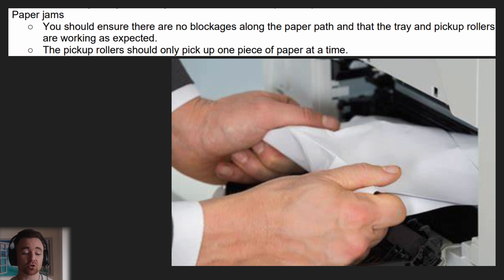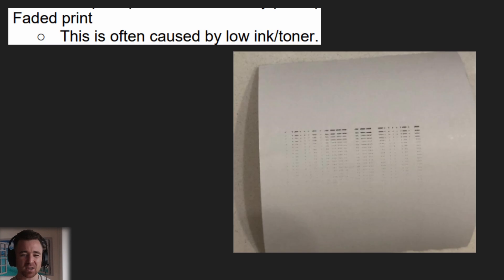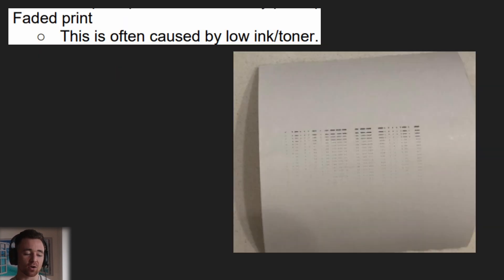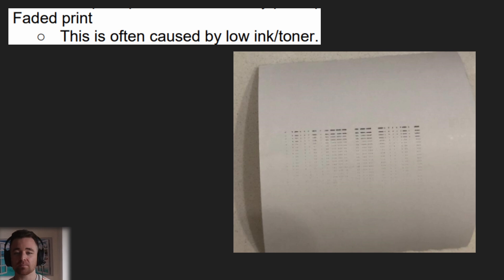The pickup rollers should only pick up one piece of paper at a time. If they don't, you'll have a different issue called a multi-page misfeed, which we'll go into soon.